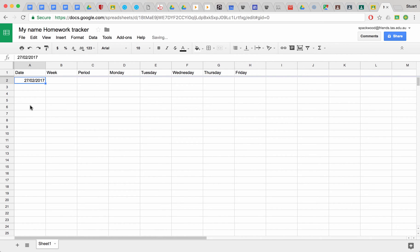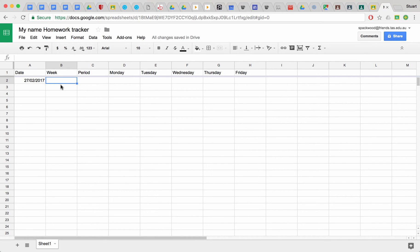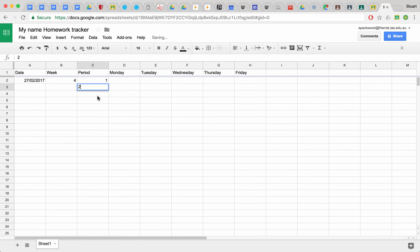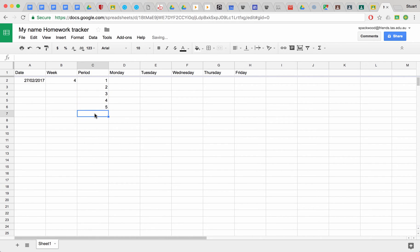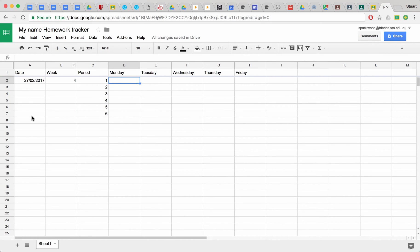So then we want to have blank columns, we want to have the weeks. So that will start, that was week 4. We're going to have one, two, three, four, five, six periods, and this is where you put in your homework.